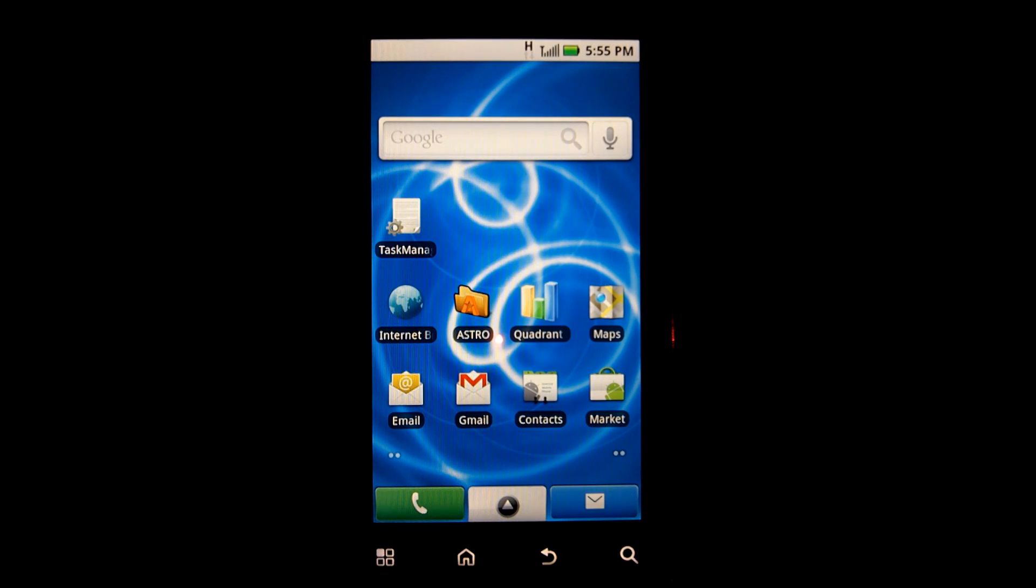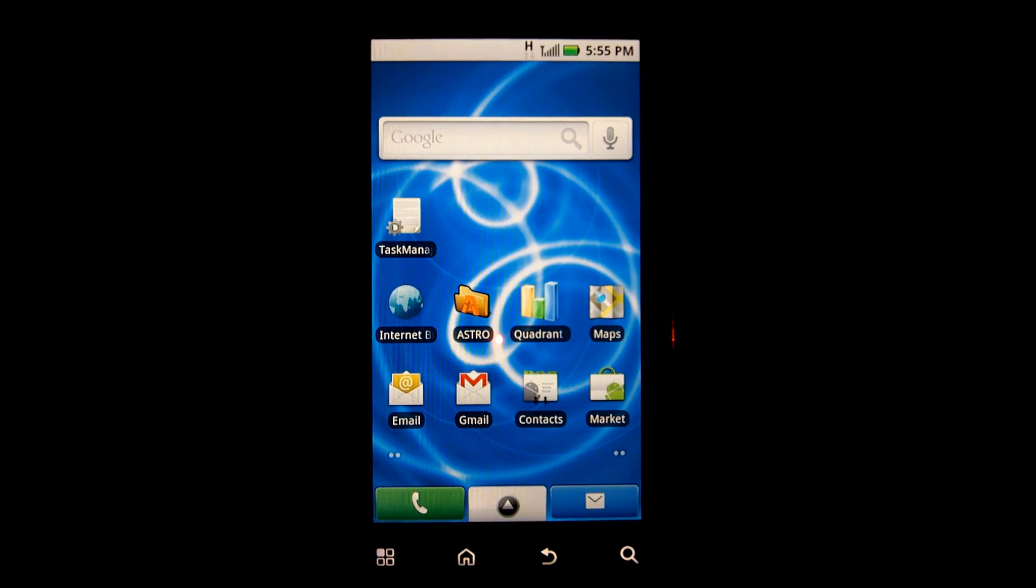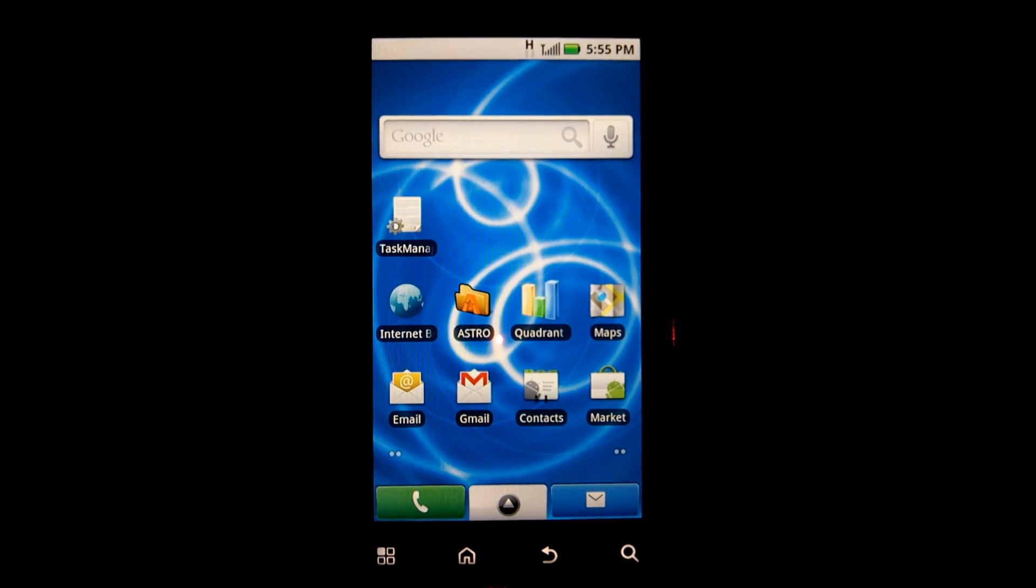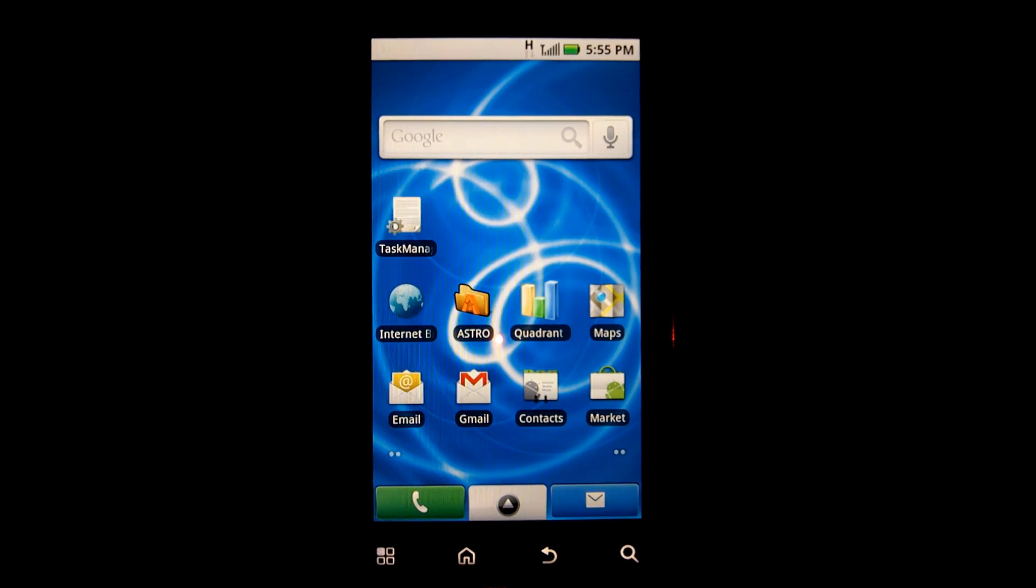Hello everyone, this is Reverend Kyle with the video tutorial on how to install Dexter's Froyo onto the Milestone XT720 mobile phone.